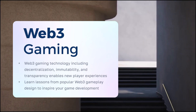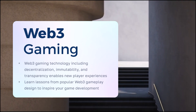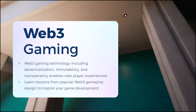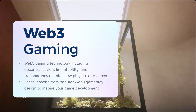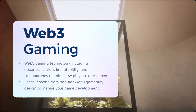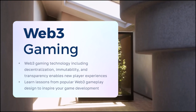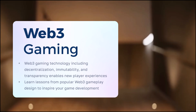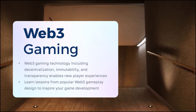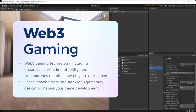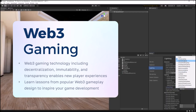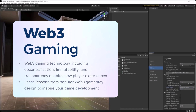Together, we'll learn more about Web3 Gaming. Web3 Gaming technology, including decentralization, immutability, and transparency, enables new player experiences. Learn lessons from popular Web3 gameplay design to inspire your game development.